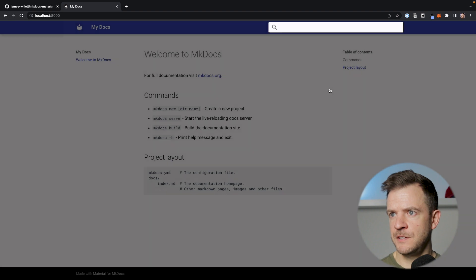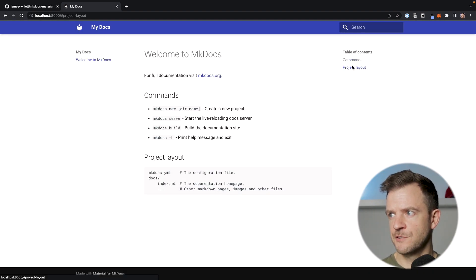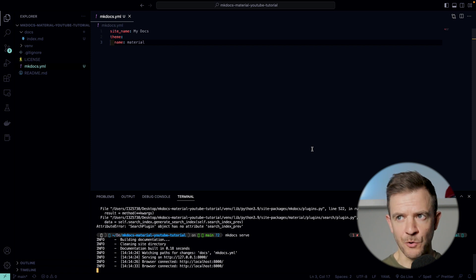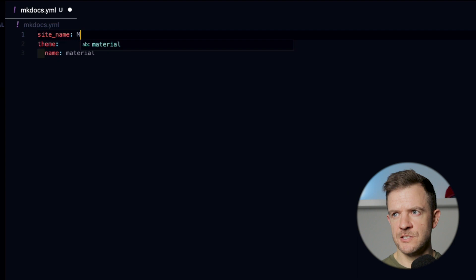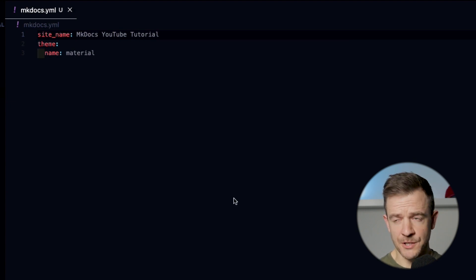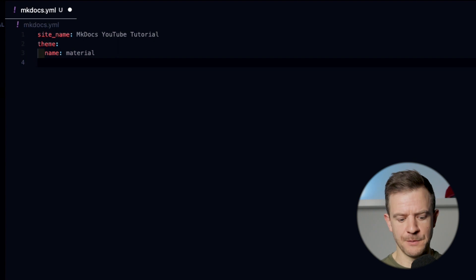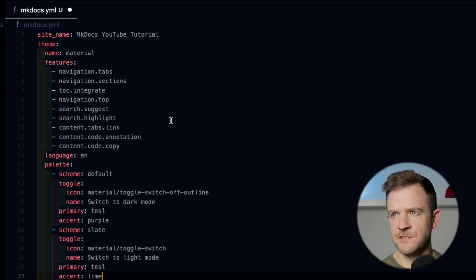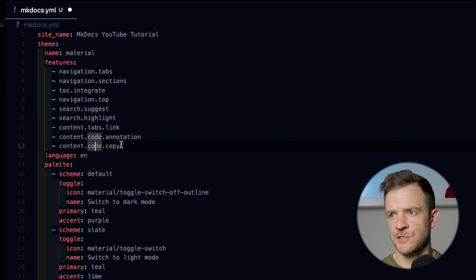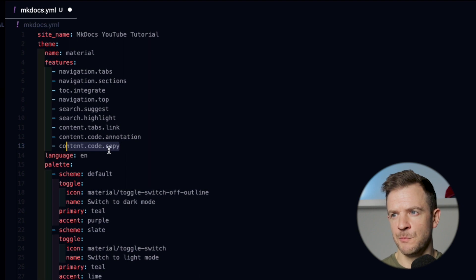We've already got some really cool features that we can build upon. Let's head back over to our IDE and start adding a few more options into our mkdocs YAML. I'm going to change the site name to mkdocs YouTube tutorial. I'm also going to add a few new features and a bit of different coloring to our theme. So I'm pasting these in — these are to do with navigation, enhancing our search with some highlighting, adding code annotations and code copy. We're making sure the language is set to English, and we've added a bit of coloring and styling using the palette option.